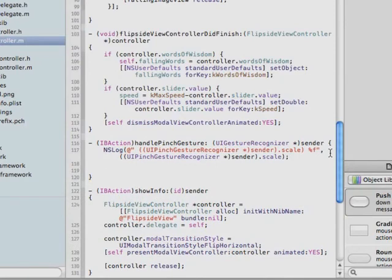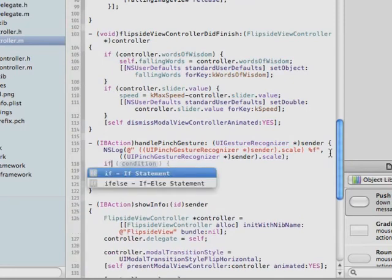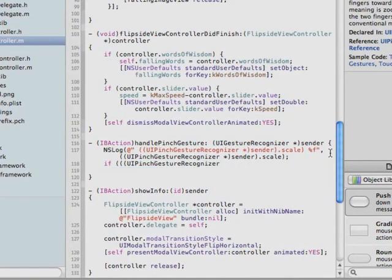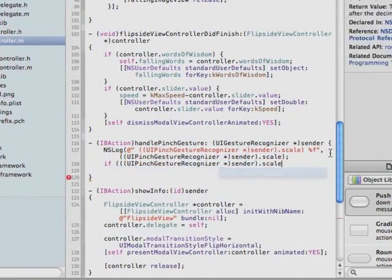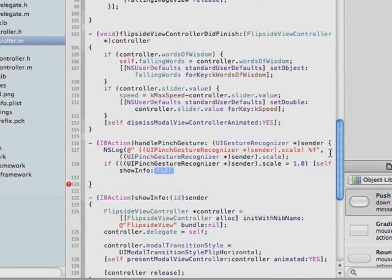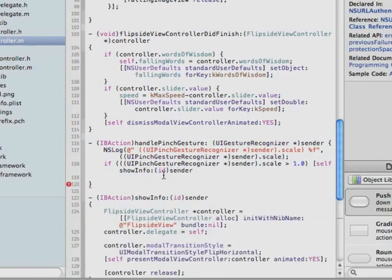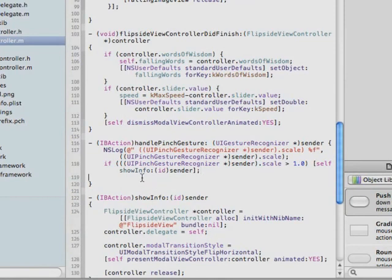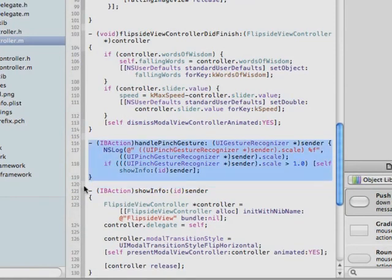So what we are doing here is: if the scale factor — which is relative to the points of the two touches in the screen coordinates for the pinch gesture — is greater than one, the code will perform showInfo to show the flipside view. We code that as: if UIPinchGestureRecognizer sender.scale is greater than one, then self showInfo with sender. Now we have our handlePinchGesture method: if the scale factor is greater than one, it performs showInfo and shows the flipside view.